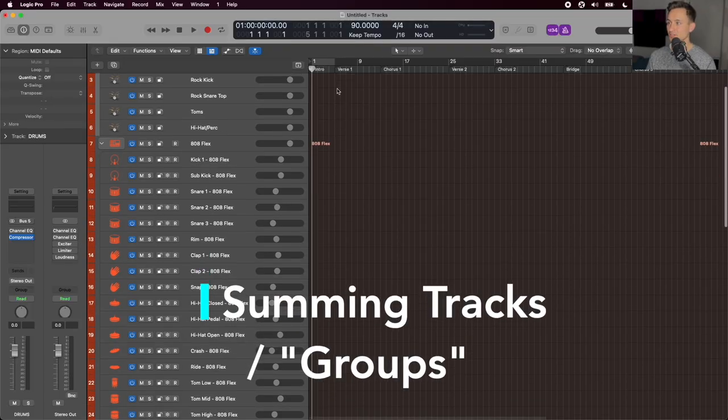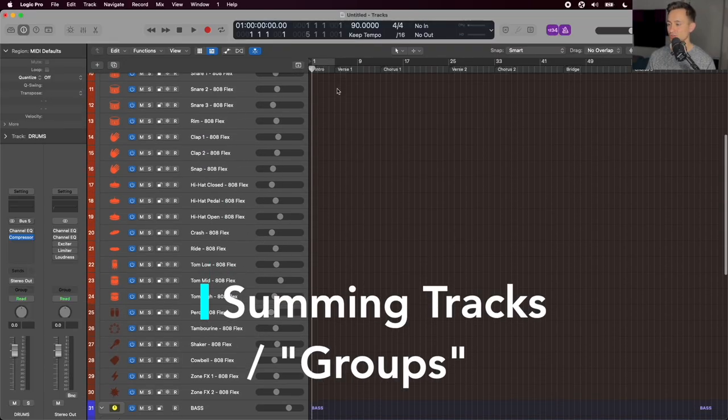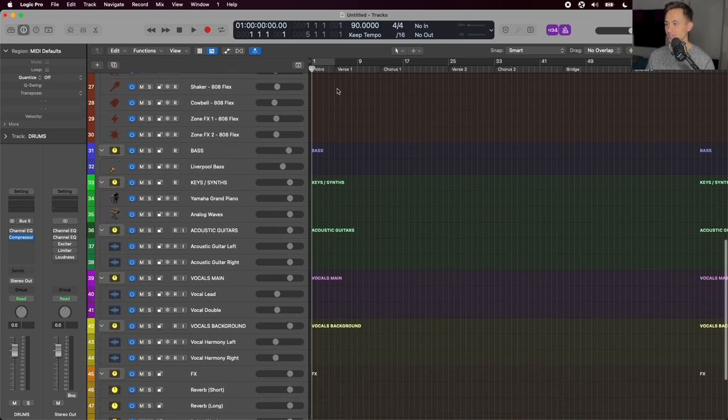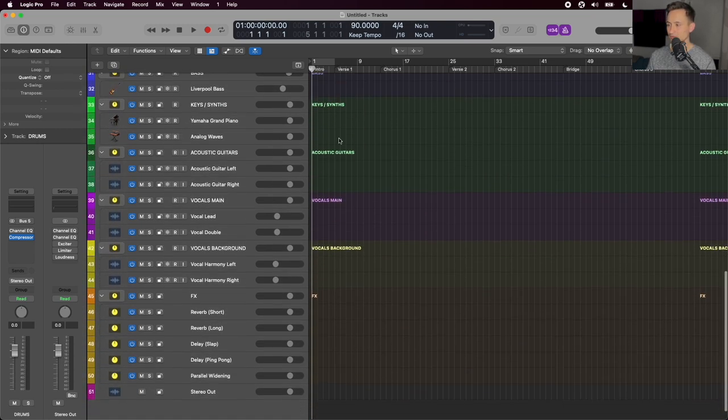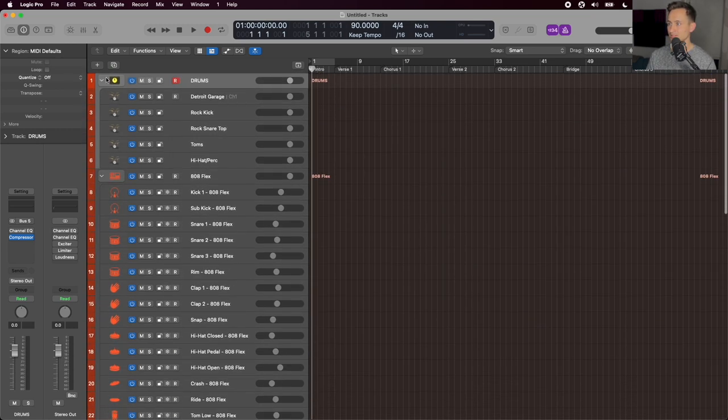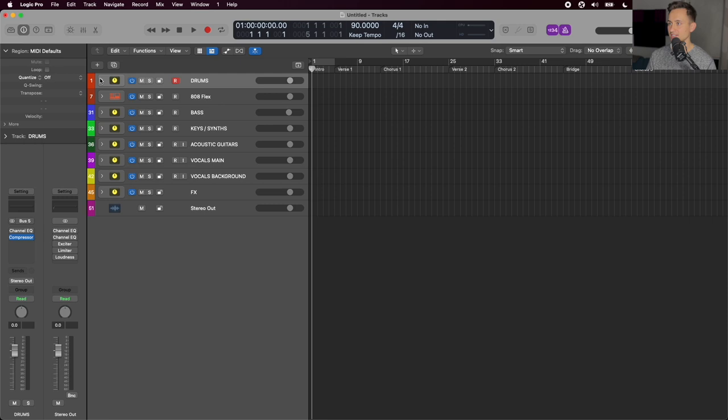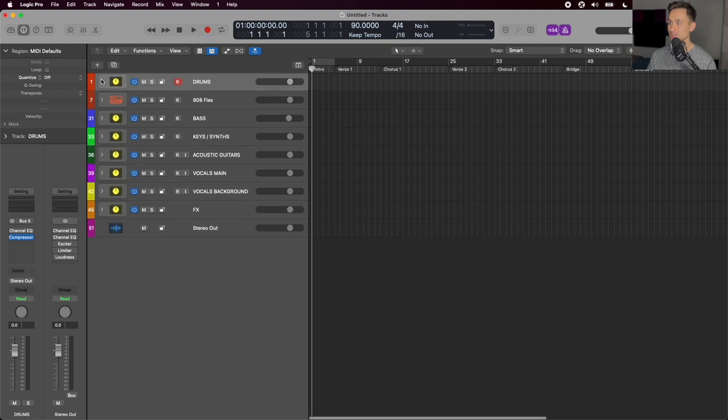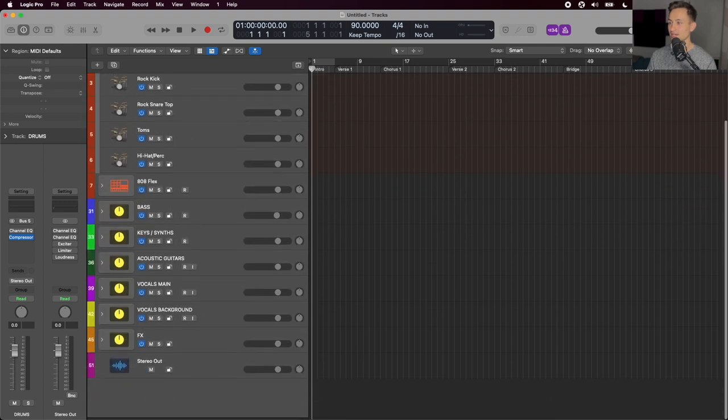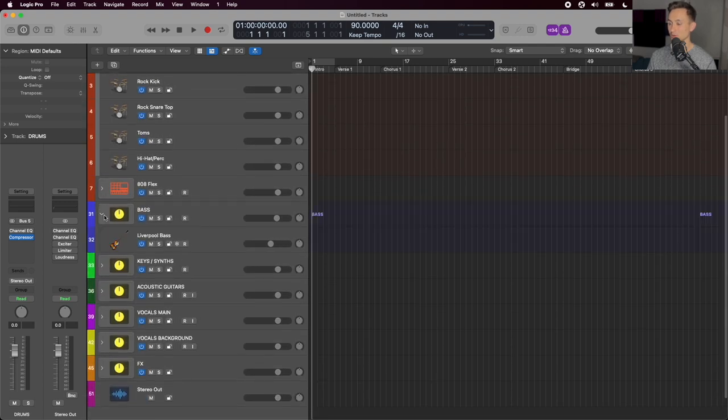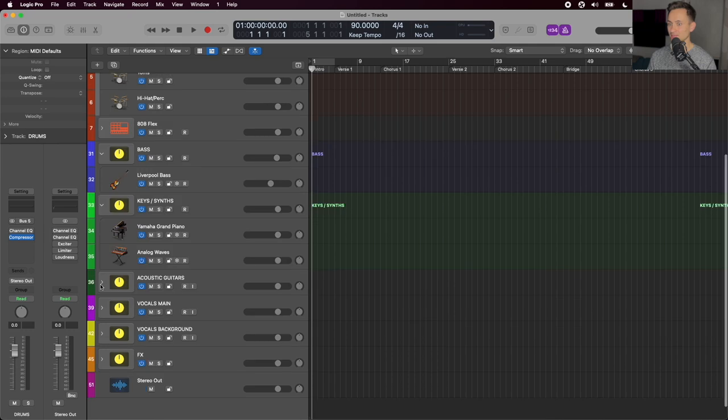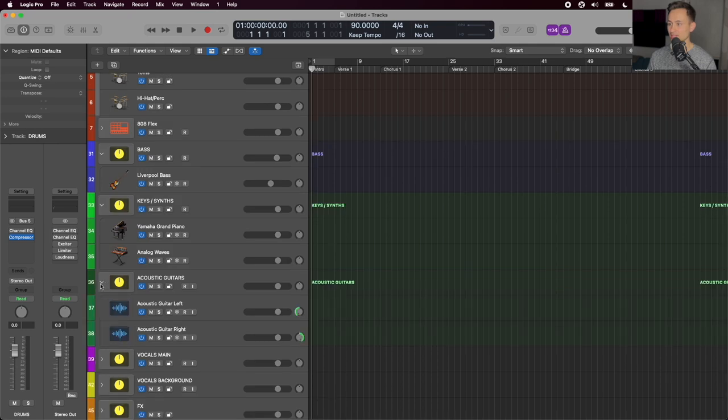Diving right in, let's first take a look at the structure of the project. As you can see there are quite a few tracks added here, but they're organized into these groups or track stacks. The purpose of this is both for visual organization, so keeping them separated so that I can more easily navigate the project.